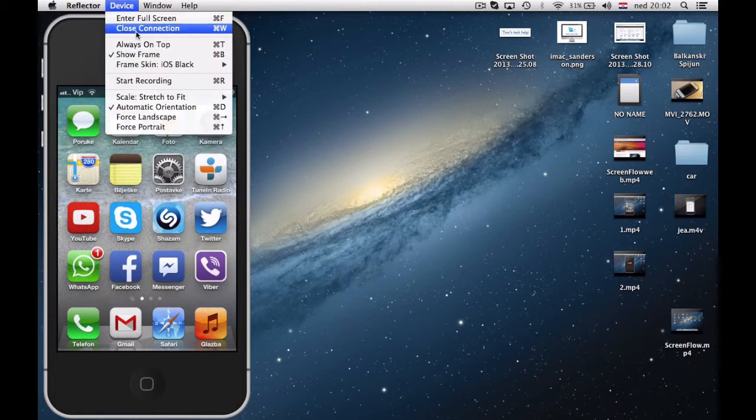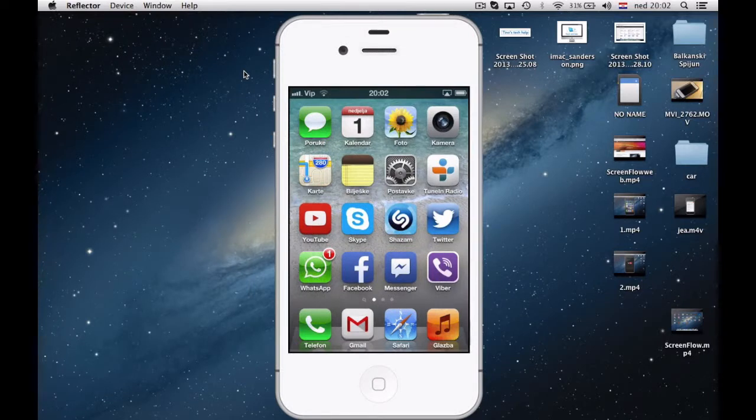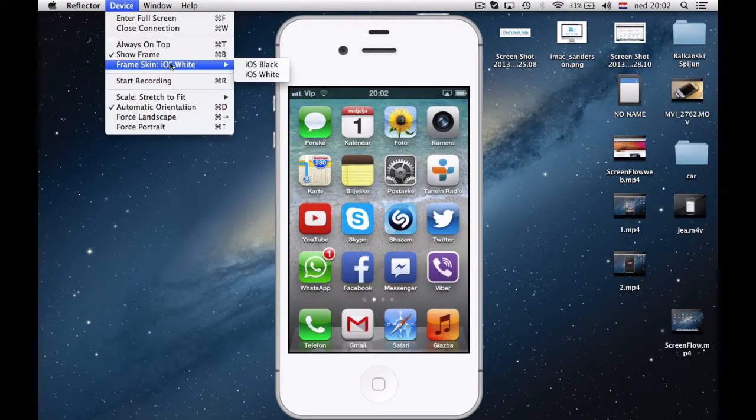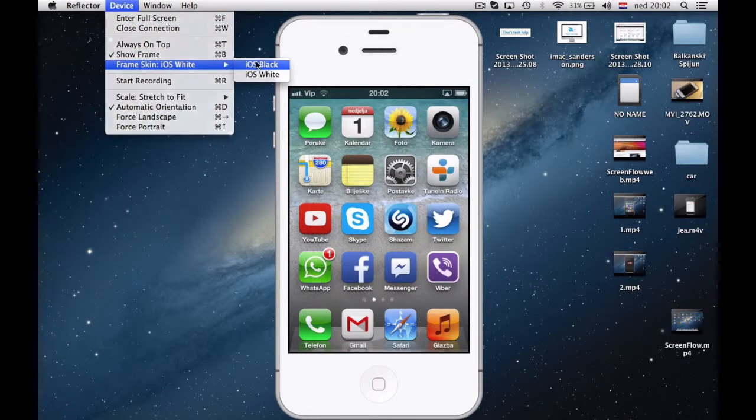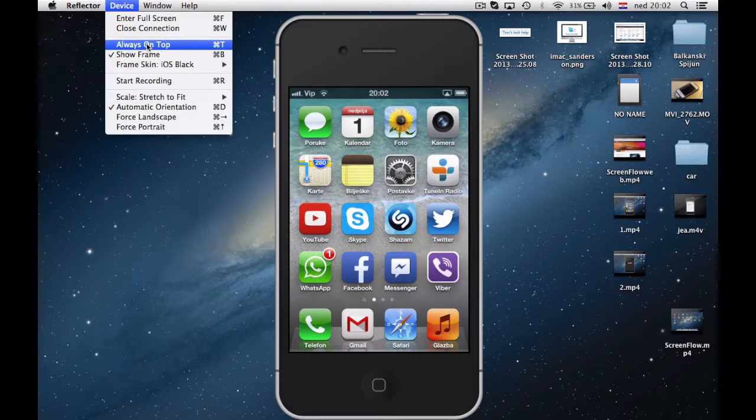You can also change your frame skin. So I'm currently using black. You can set it to white. But I think for recording it's better black, although I have white iPhone.